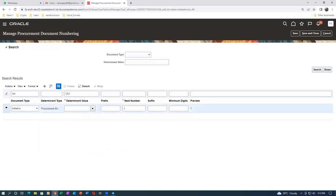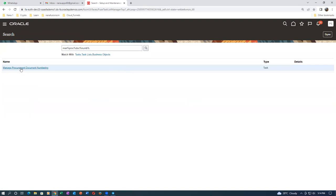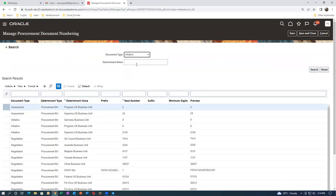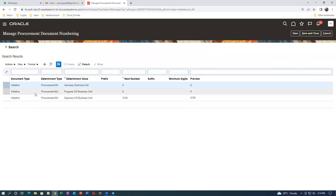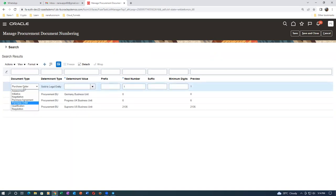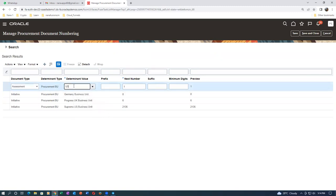Give a cancel. Check from the top - document type is initiative - click on Search. You can see initiative, procurement BU - all these things are here but my view is not there at all in the initiative. Click plus - I will make the assessment first of all. Save it now and see whether it works for the assessment. One determinant value, business unit here is one.